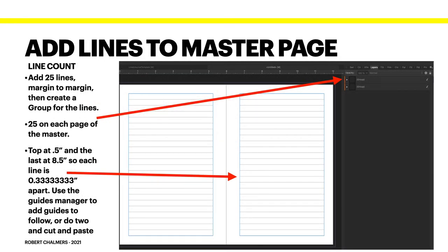Add 25 lines margin to margin on the master page, then create a group for the lines. There are 25 on each page of the master. The top starts at 0.5 inch and the last is at 8.5 inches, so each line is 0.3333 of an inch apart. You can use the guides manager to add guides to follow, or do two or three and cut and paste. Get out your calculator and add 0.3333 to each successive line starting from 0.5 of an inch until you get to the bottom with 25 lines.